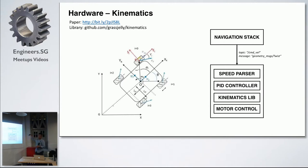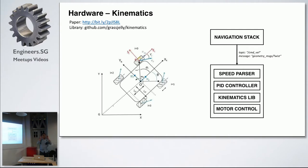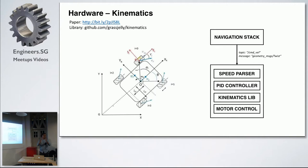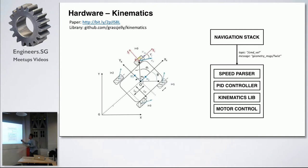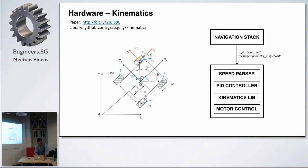So, in the microcontroller itself, you have the speed parser. It actually grabs the velocity required by the navigation stack. So, for example, the intelligence says that, hey, you need to move straight. So, it will just send to the microcontroller that you need to move at 0.5 meters per second straight. So, the microcontroller will parse it, goes to PID controller, and goes to my kinematics library, which I open source.